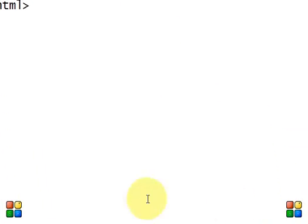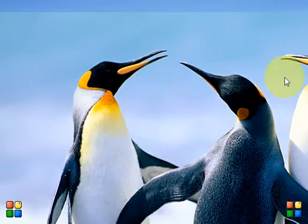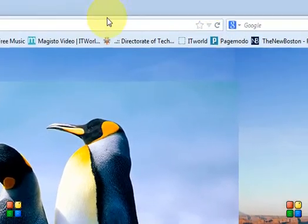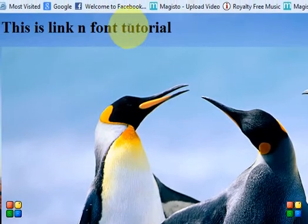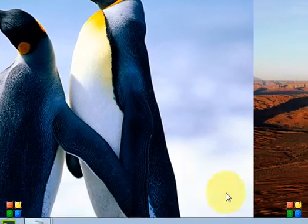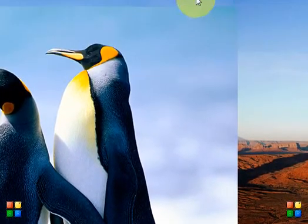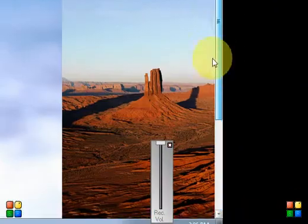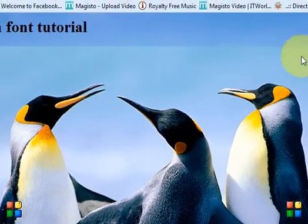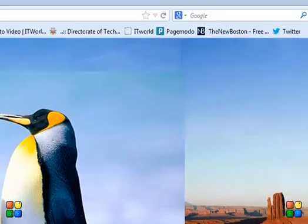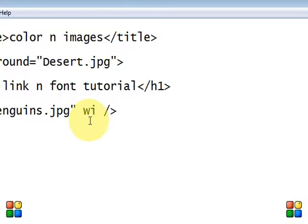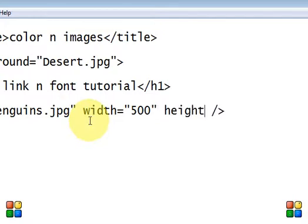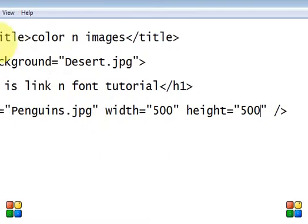Go to the browser and press F5. You can see that the image is included within your document. The image is included, but you can see that we have to scroll down to view the whole image. So we can change the width and height of the image using height and width attributes. Just include width equal to 500 and height equal to 500. Save the file and go to the browser and press F5.